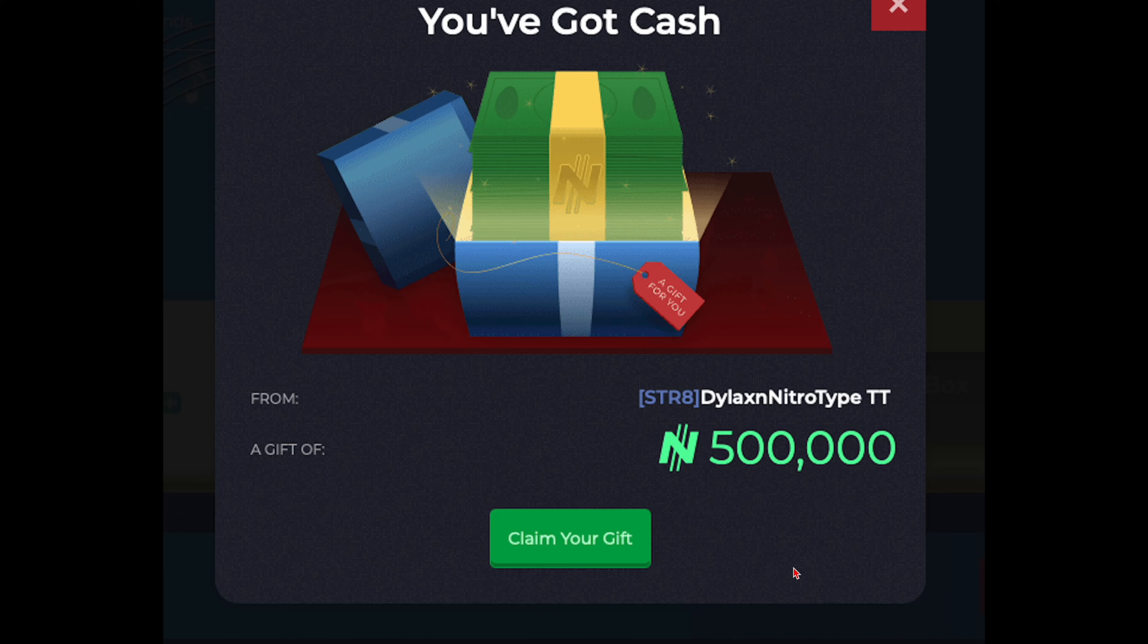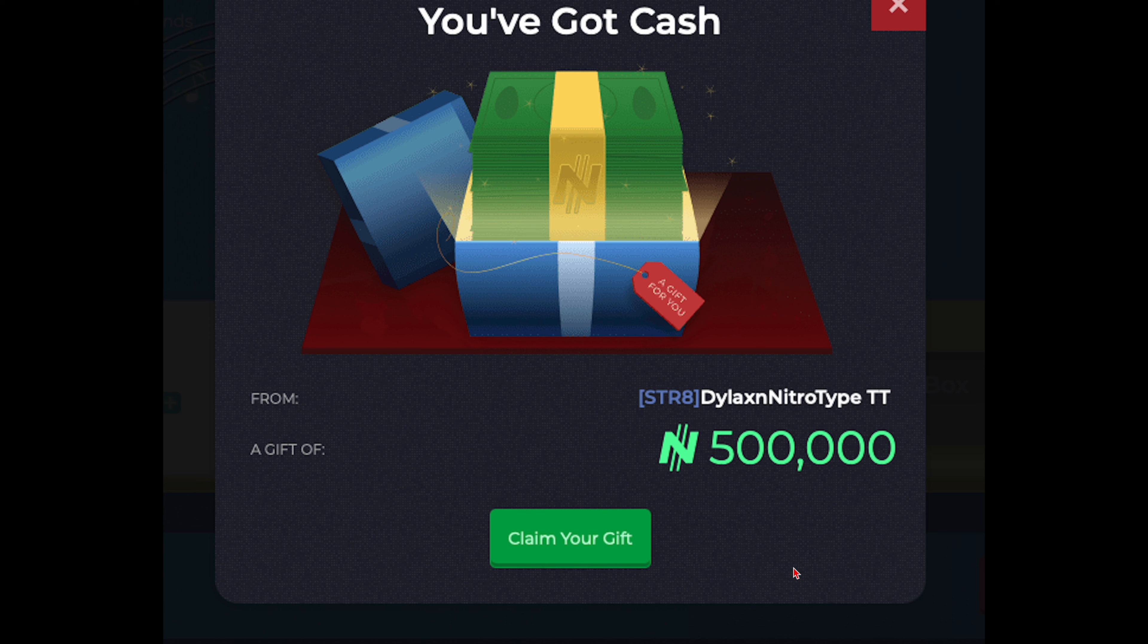We are back with another profile review. We have Dilaxin NitroType TikTok, and he is the second person ever to get the verified TikToker title, first being Red Devil, now it's him. So it's very cool. He sent me cash, I'm gonna be reviewing his profile.